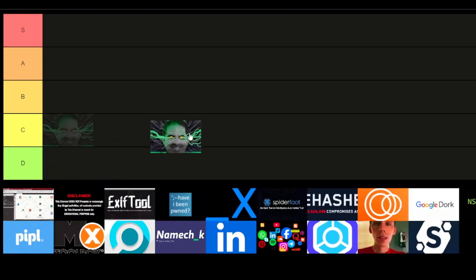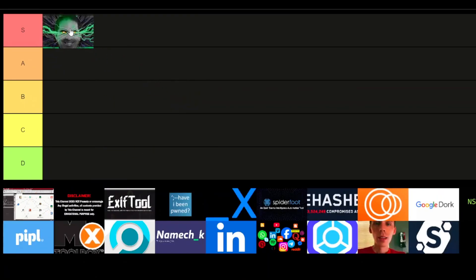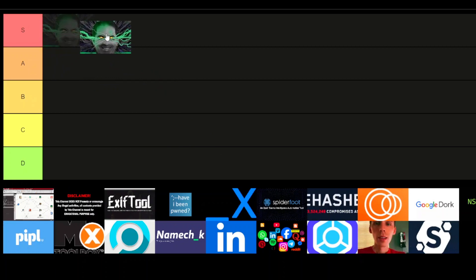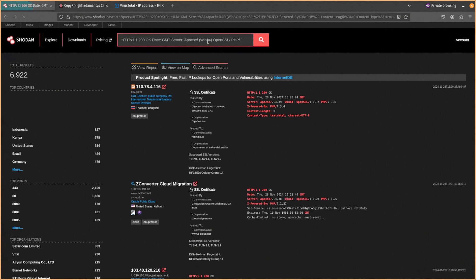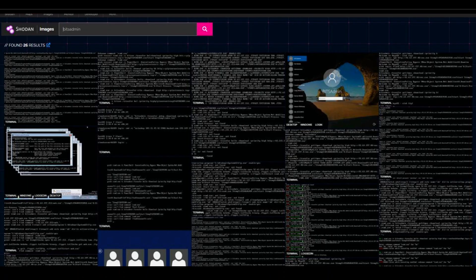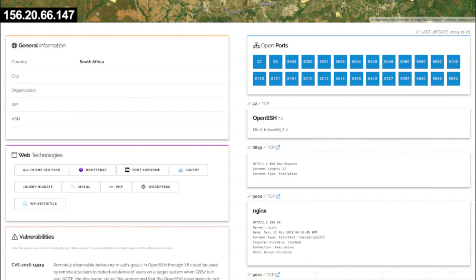First up, we've got Shodan. Shodan is definitely an S-tier tool. If you're into reconnaissance or penetration testing, Shodan is your best friend. It's like Google, but for internet-connected devices, and it helps you find everything from webcams to industrial control systems. It's so powerful that it should come with a warning sign. If you're looking to map out vulnerable devices across the globe, this is the tool you'll need.